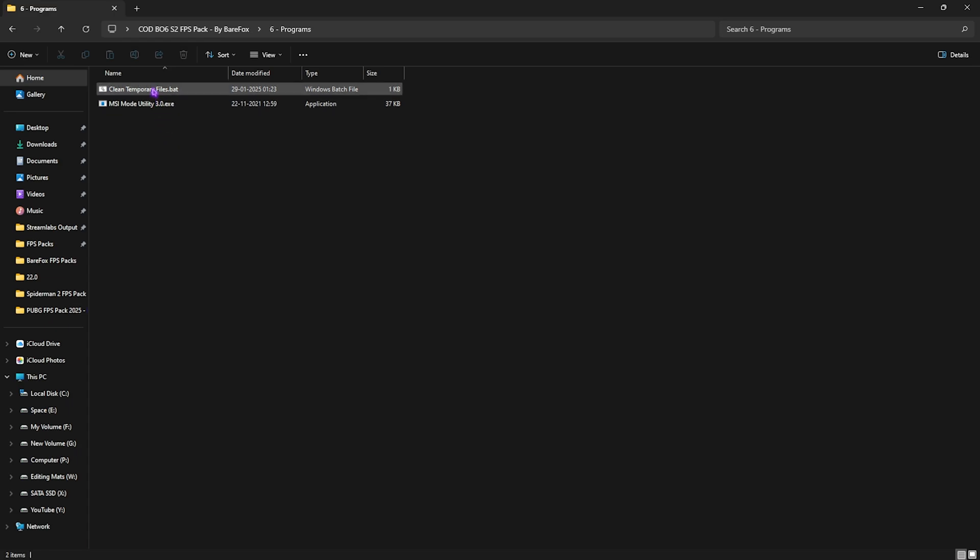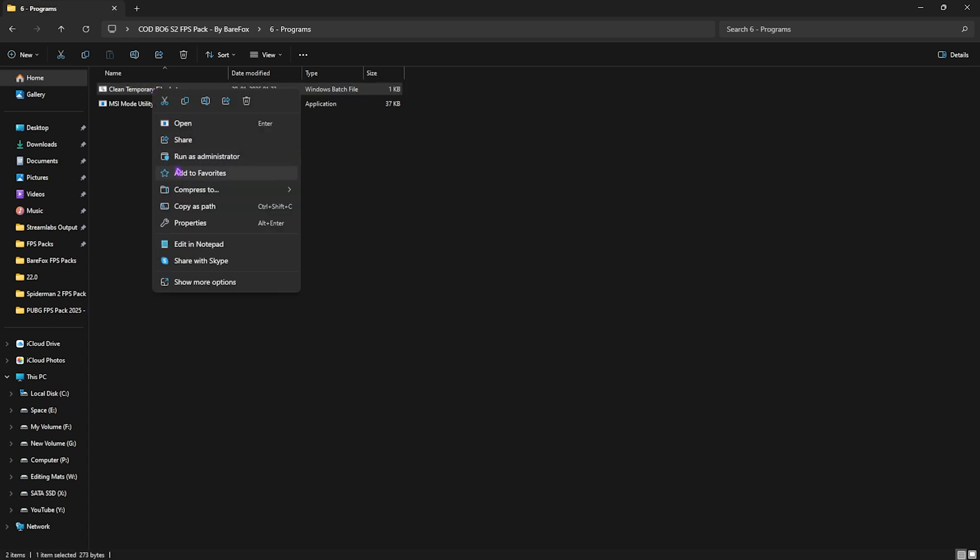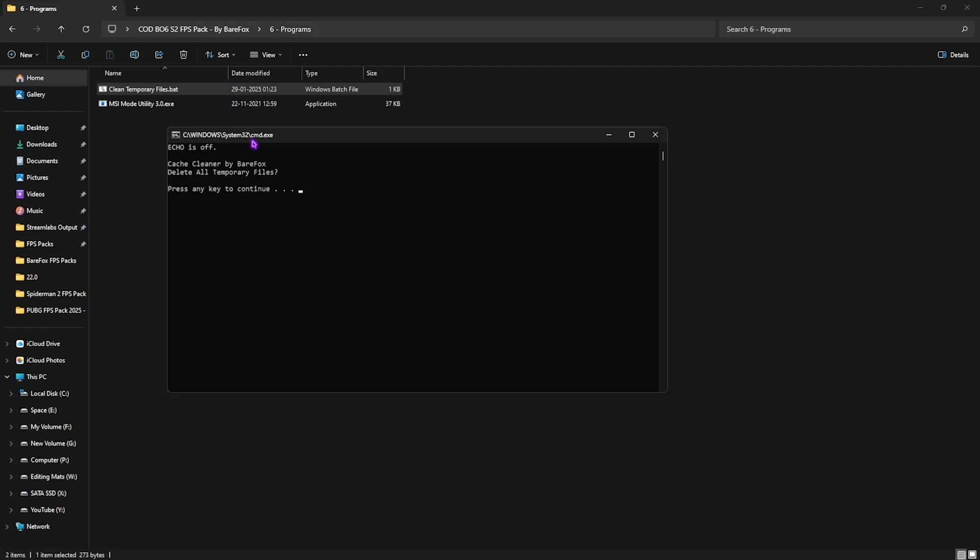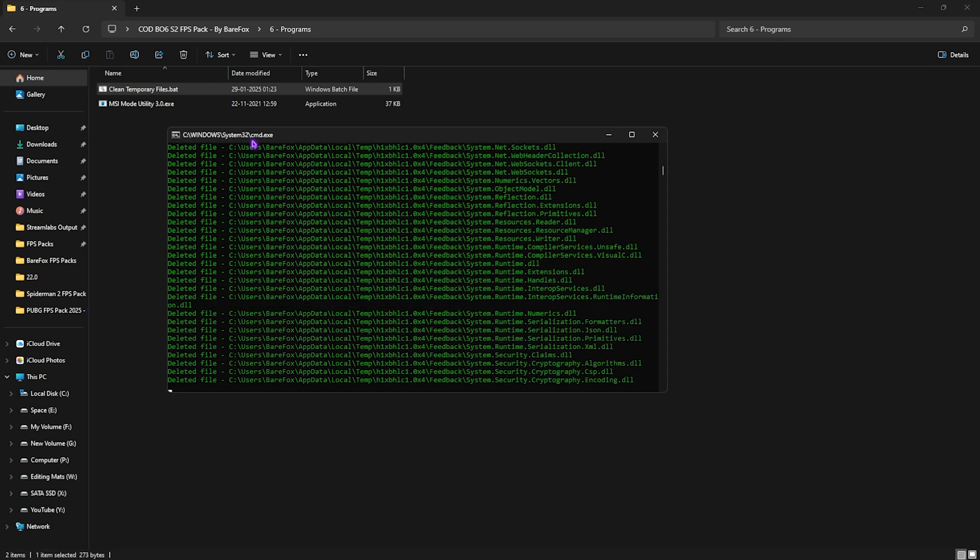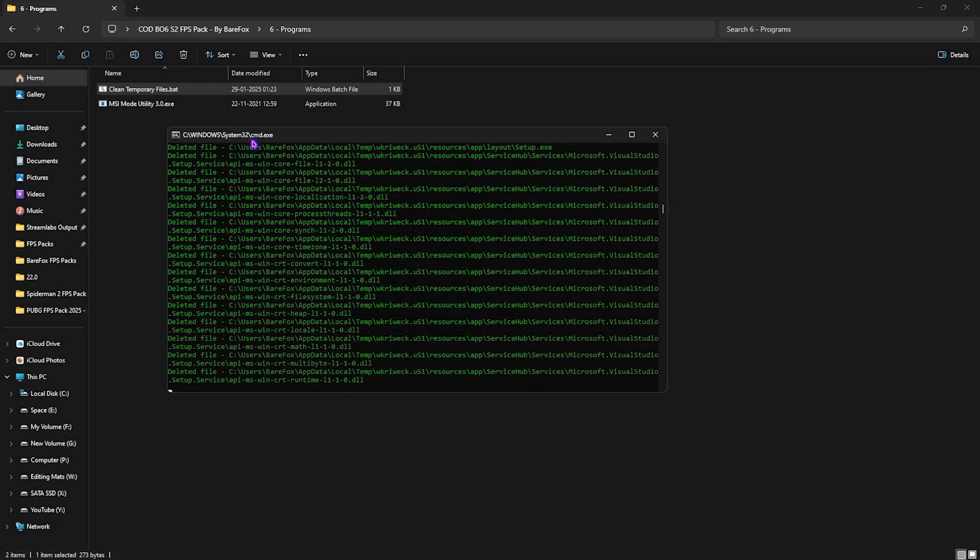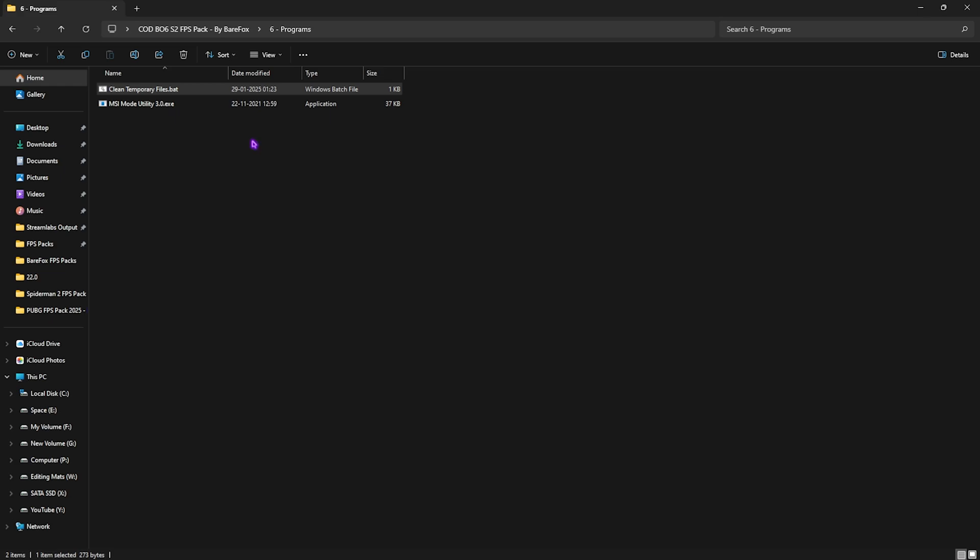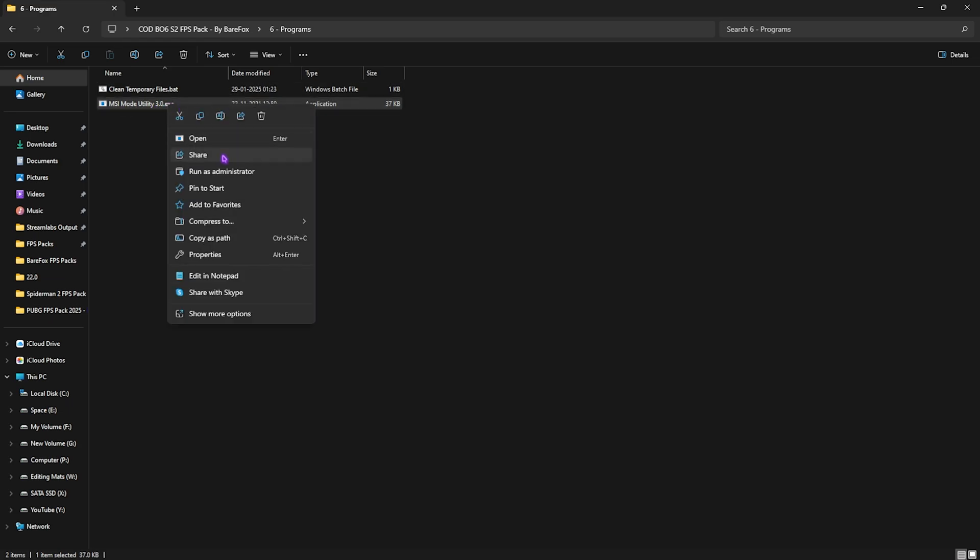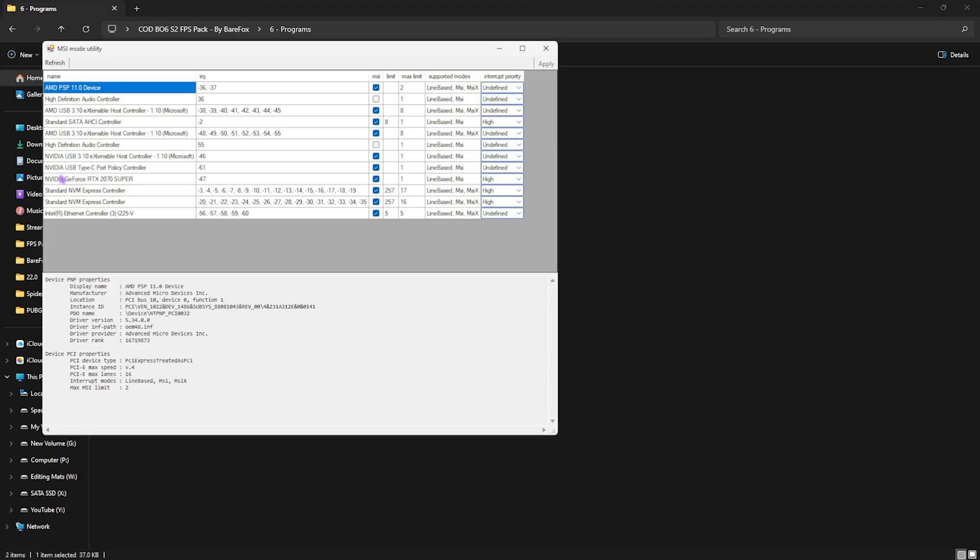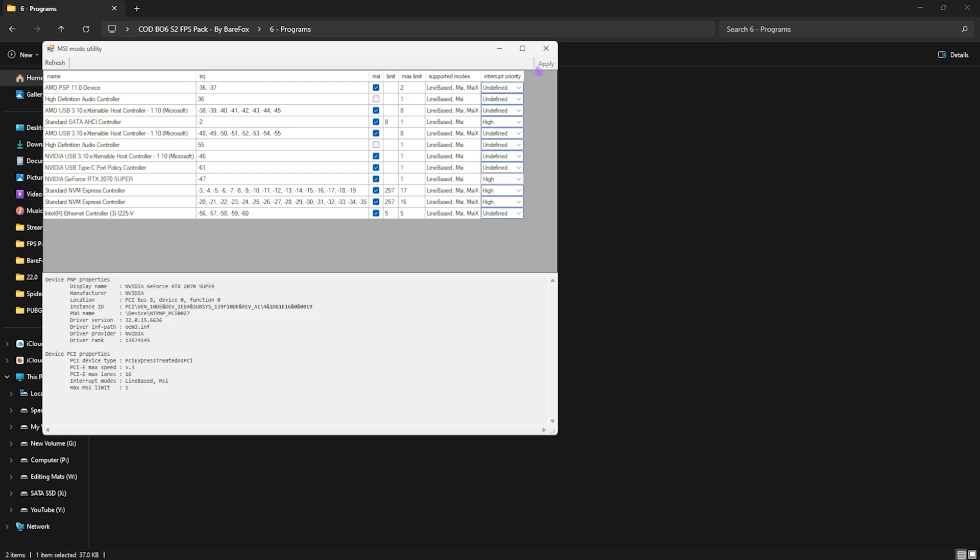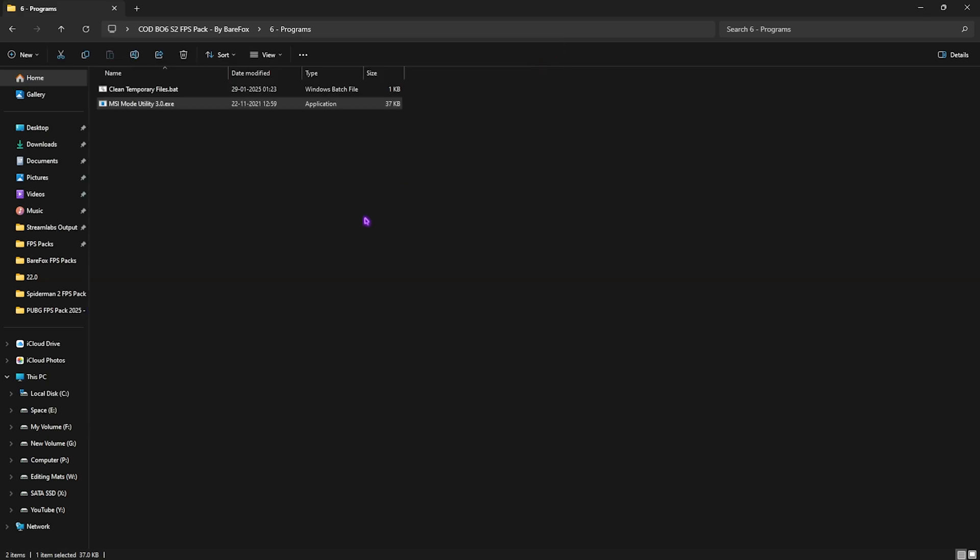Last one is the Programs folder, in which I have left two simple files. The first one is Clean Temporary Files. Simply right-click and run this as Administrator. This will politely ask you to clean all temporary files off of your PC, and you can press any key and this will start deleting them. I highly recommend you guys to delete the temporary files every now and then to make sure that your PC is performing butter-smooth. Next is MSI Mode Utility 3.0. Simply right-click on this as Administrator. Here, what you have to do is find your graphics card, click on the MSI button next to it, and for the Interrupt Priority you want to set this thing to High. Click on Apply and close the MSI Mode Tool. This will help you to optimize your graphics card to handle higher interrupts and improve its performance.